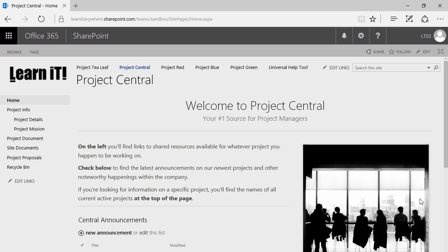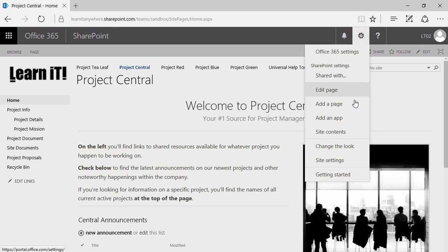In order to best understand content types, let's create one and see what the process looks like. To create a new content type, we're going to need to jump into Site Settings. I'm going to go ahead and click on the gear here in the top right corner and jump right into Site Settings.